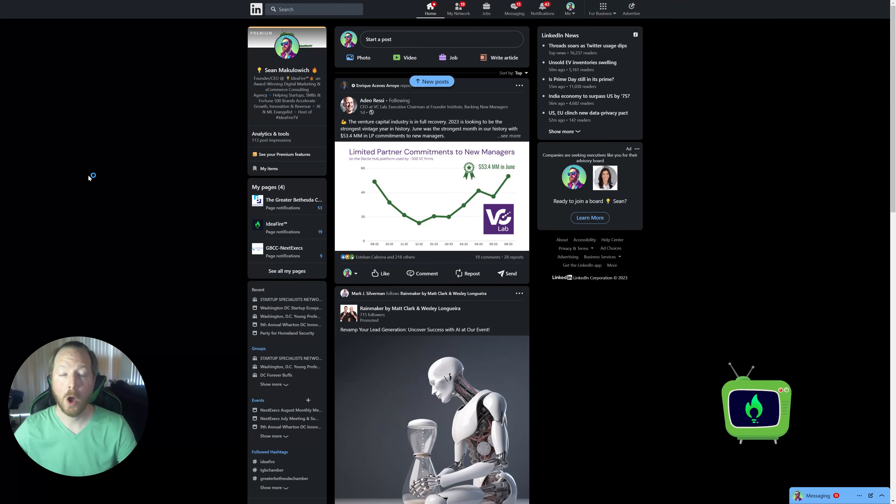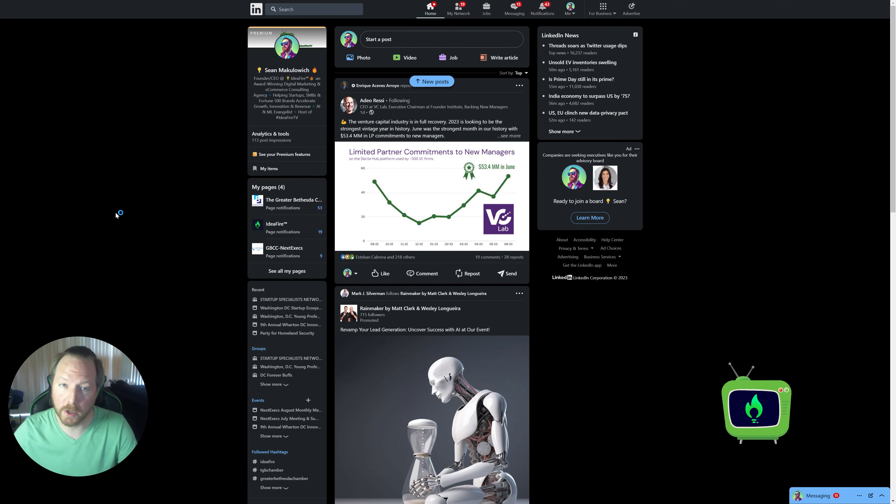This data is incredibly powerful. If you want to know other ways you can use this data, or have questions about how it all works, how to do it, what's right, what's wrong — let me know. You can email me at tv@ideafire.com. Now let me show you how this tool works — it is incredibly easy.